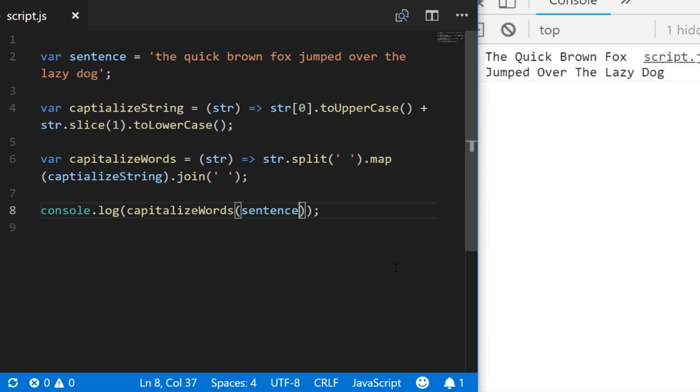So there we have the capitalization of the first letter of a string. As you can see the code to actually do it is pretty simple but there are a couple of things that you can do such as setting up the functions to capitalize one word or multiple words and I'll put a link to the code in the description below. So that's it for this snippet, don't forget to subscribe to the channel for more tutorials and I'll see you next time.